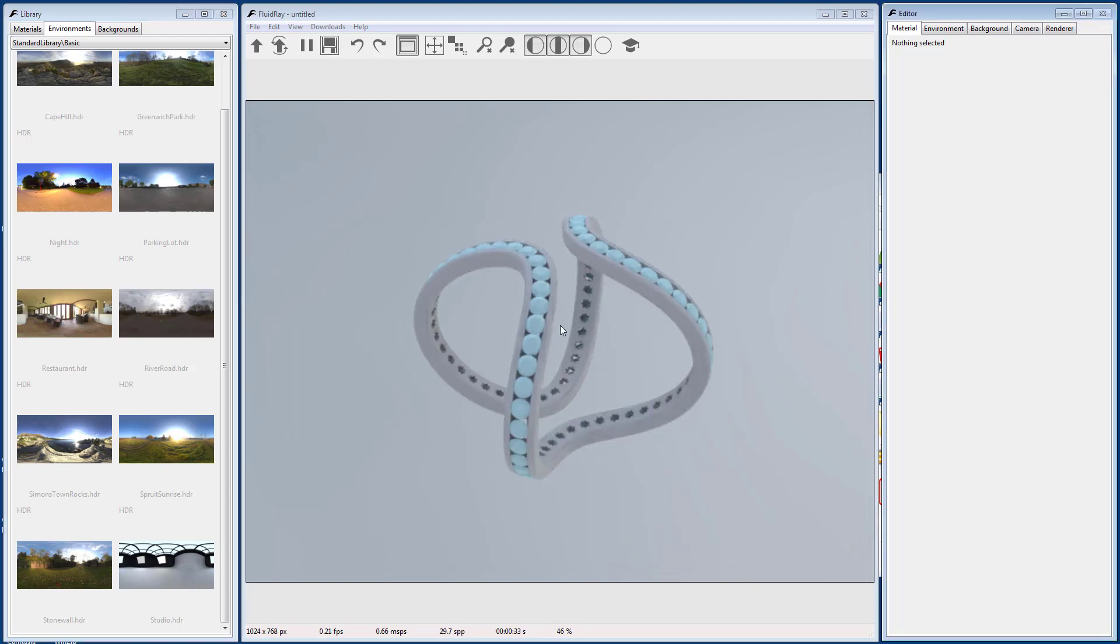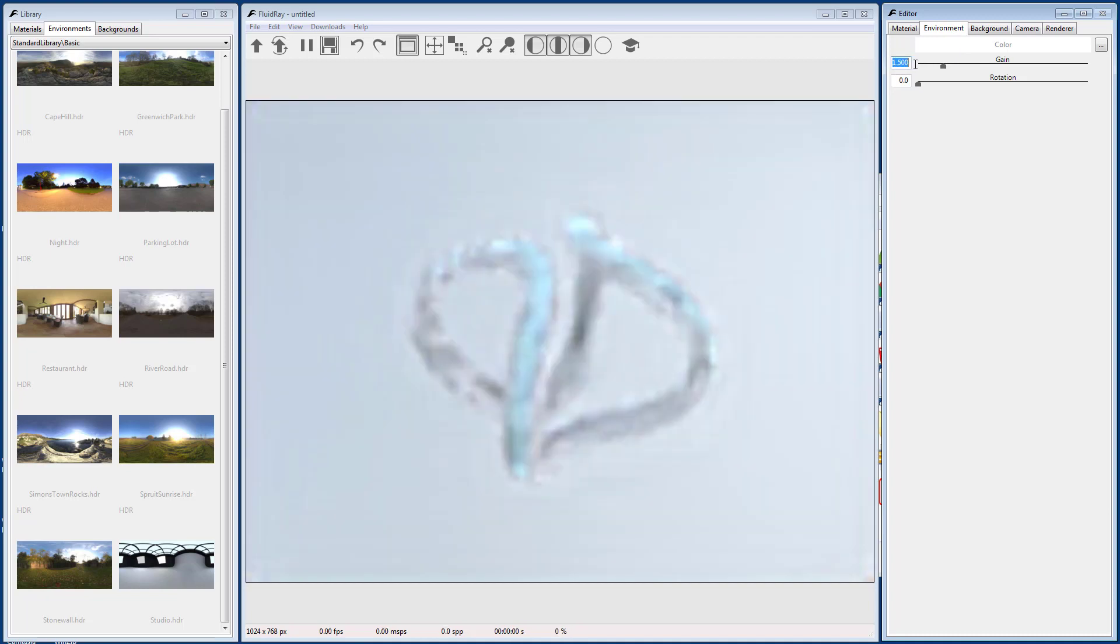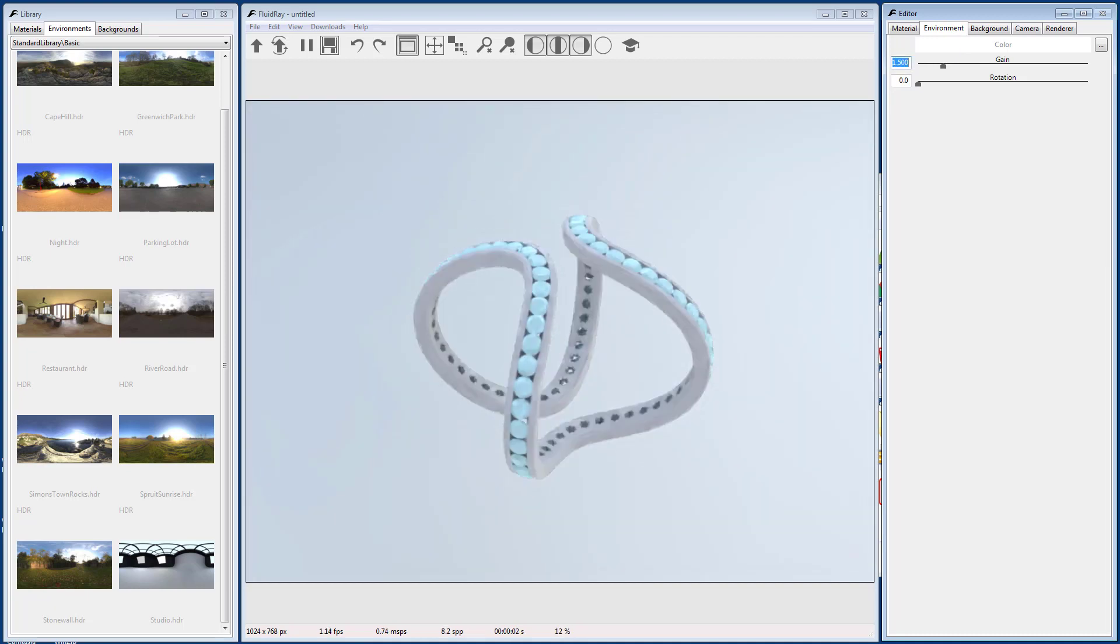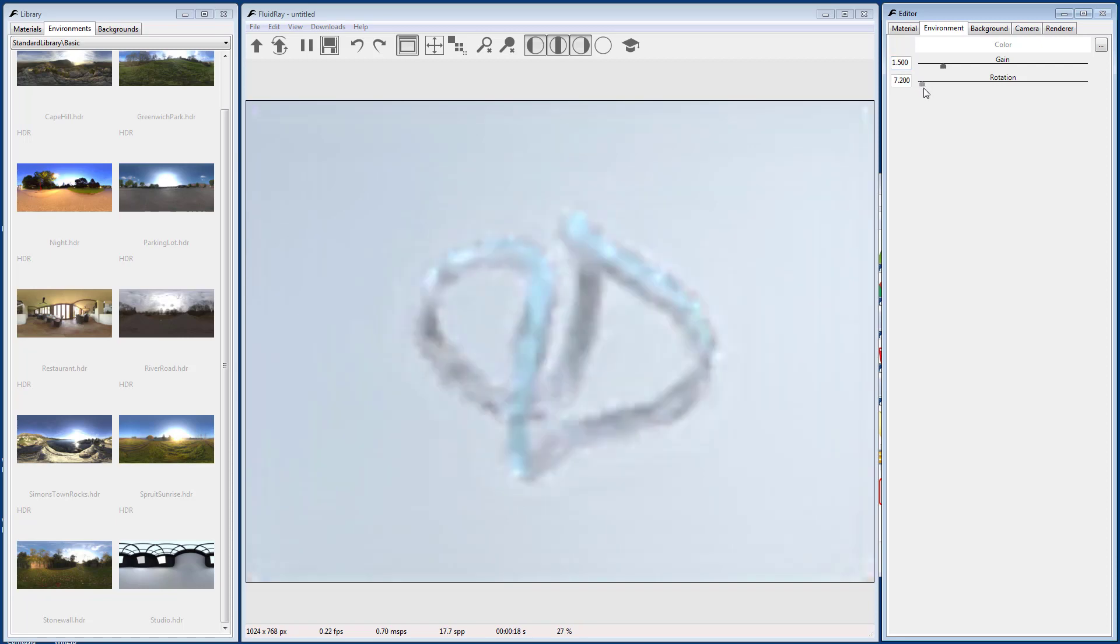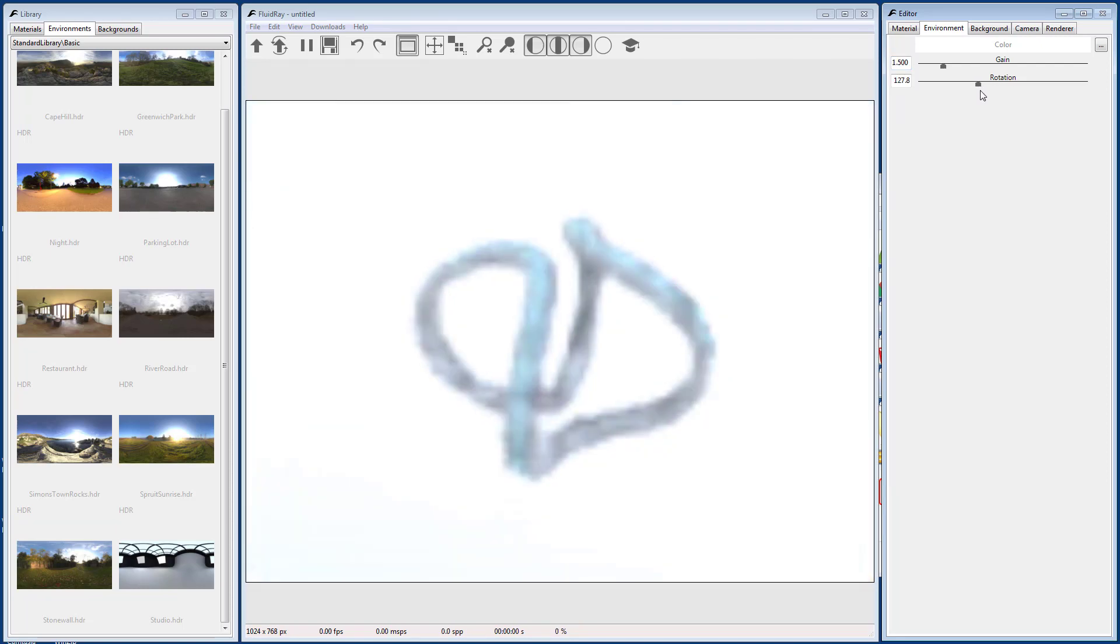To adjust the environment, go to the Environment tab in the Editor panel. Adjust the Gain parameter to change the illumination. Adjust the Rotation parameter to change the orientation of the environment.